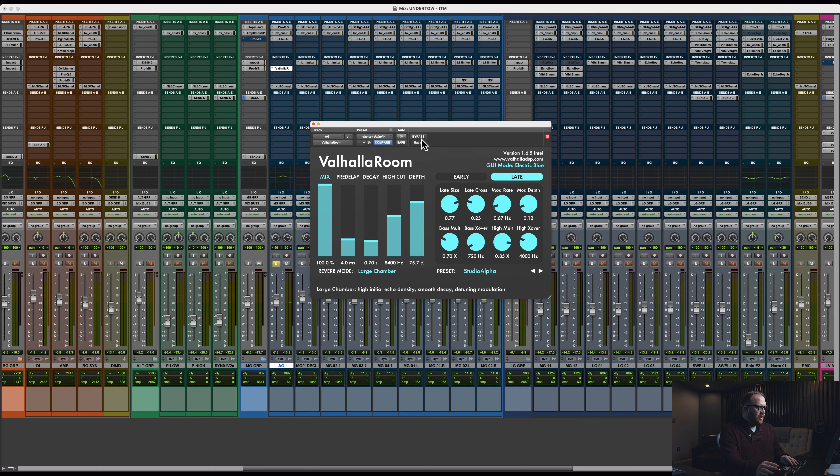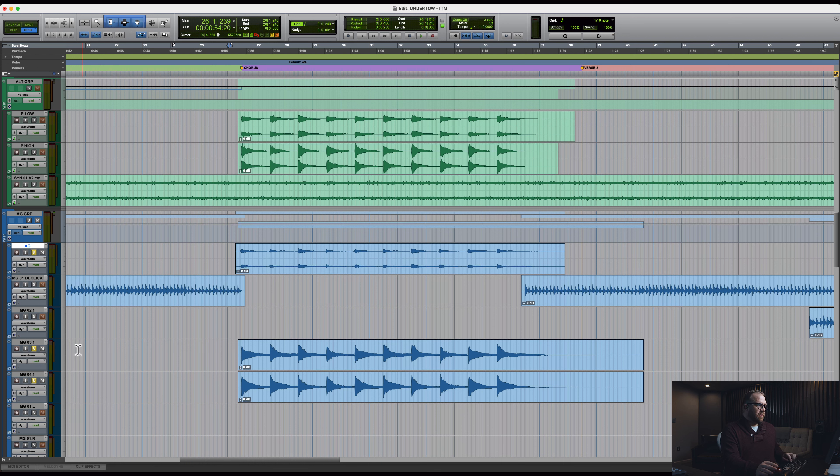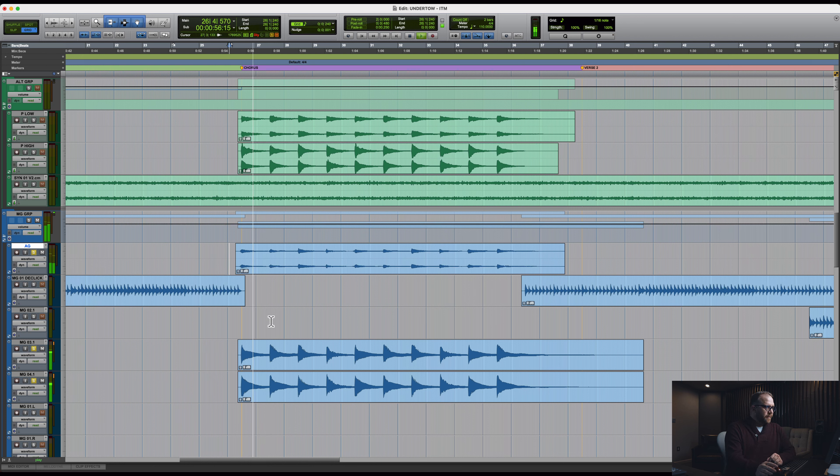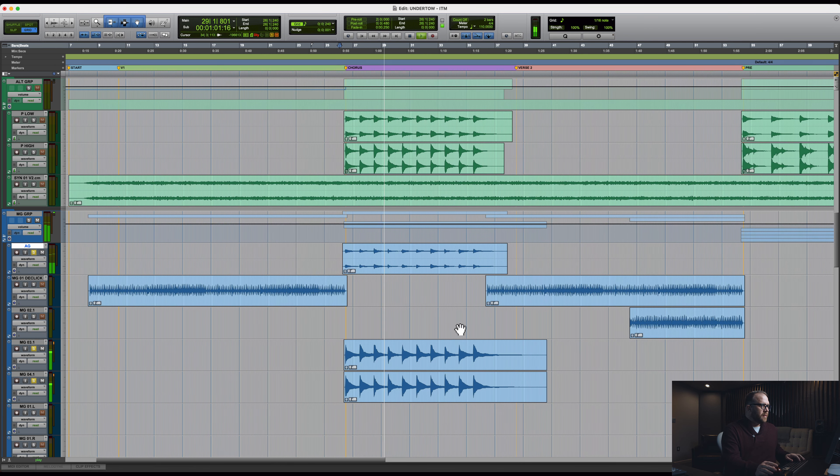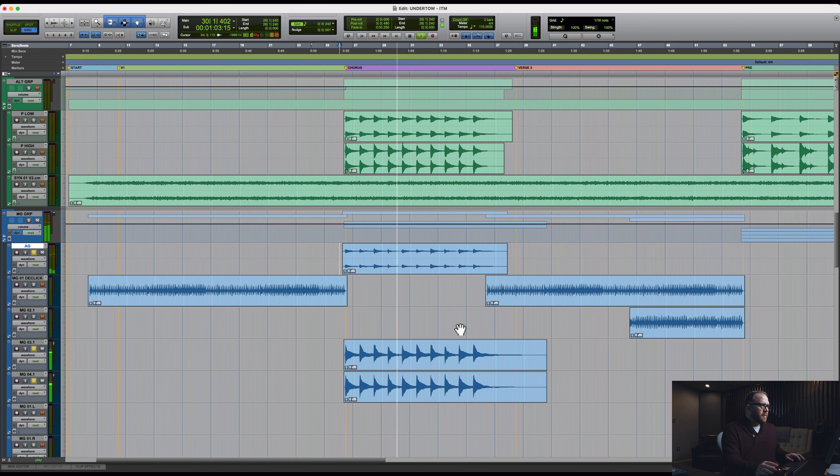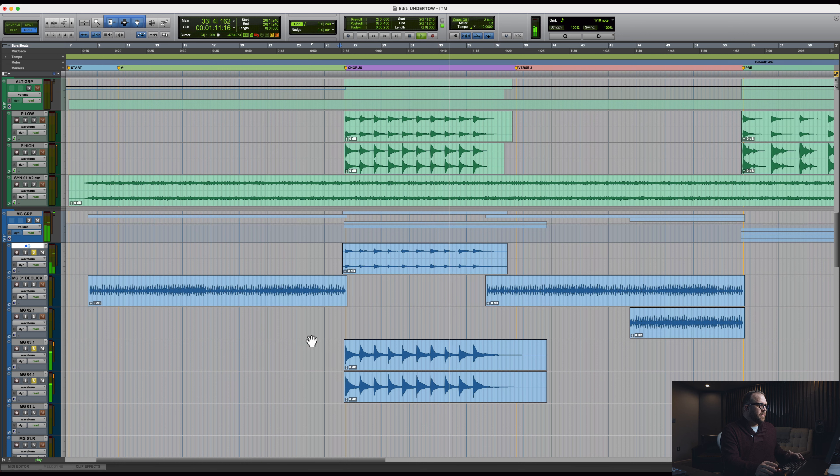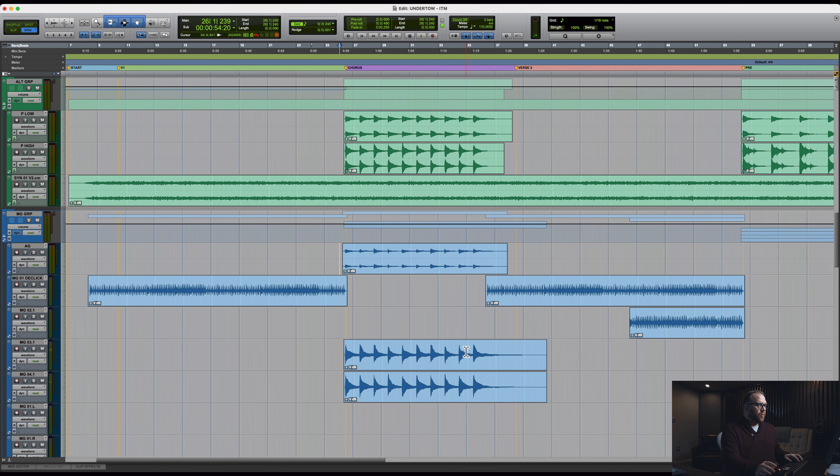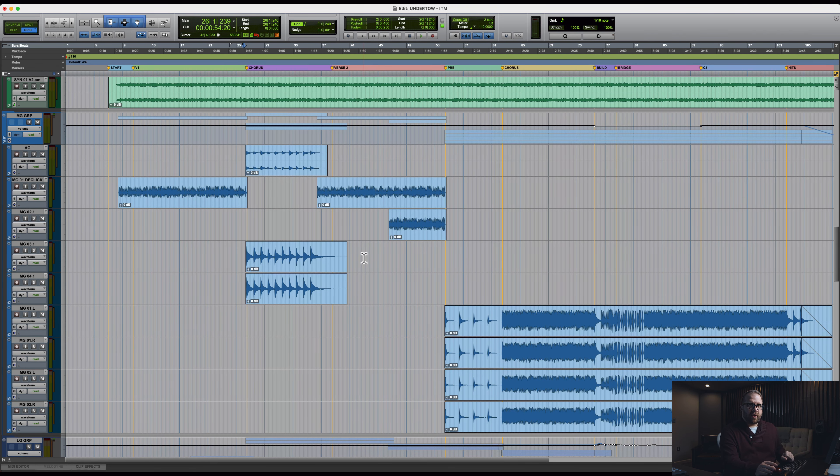That's a Taylor 414 CE by the way, great acoustic. And there we go. So again, let's check those out. Really beautiful stuff. So that's basically it for the whole front of the song.